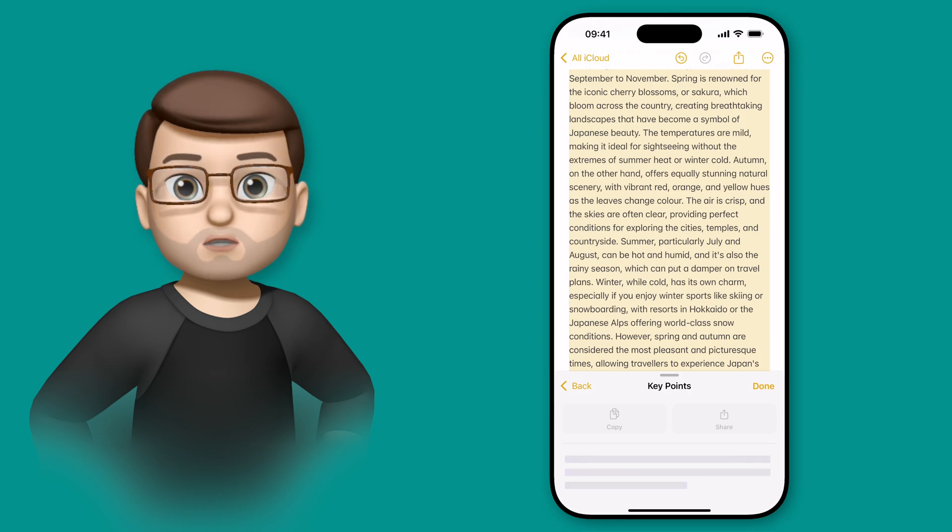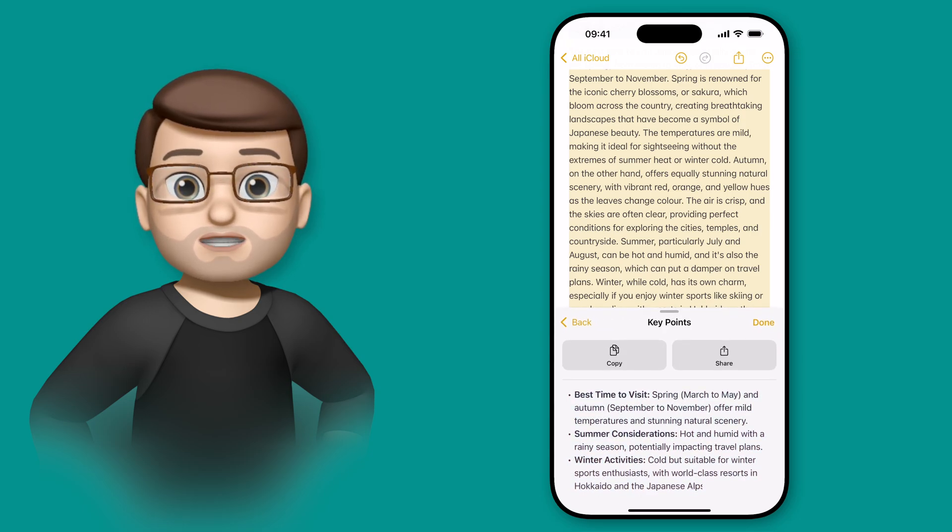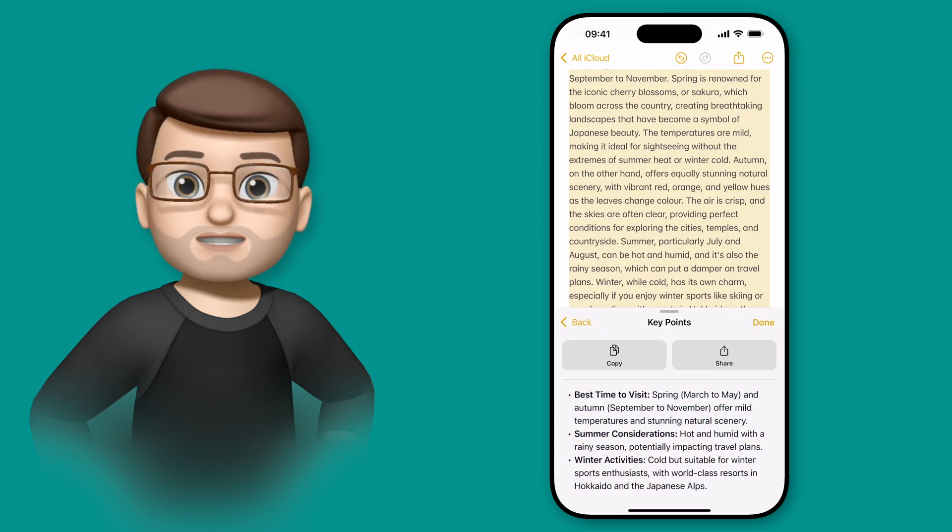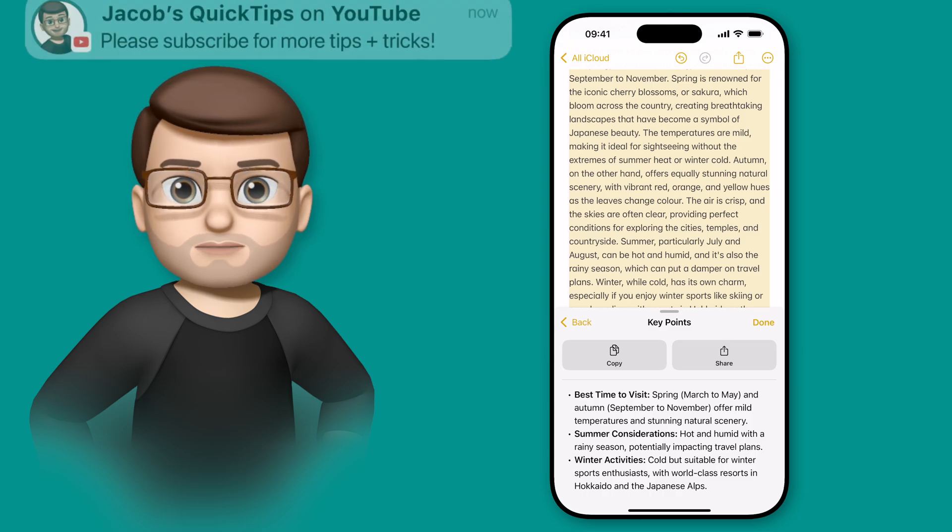This will take a block of text, analyze the key information, and make a bullet point list of things that you need to know based on that text.